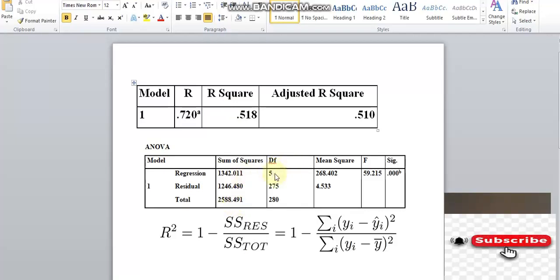The degree of freedom for regression equals the number of independent variables. The total degree of freedom equals the number of samples minus 1, that is n minus 1. The residual degree of freedom equals n minus 1 minus the number of independent variables.